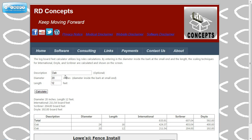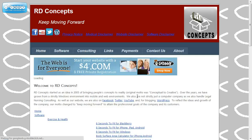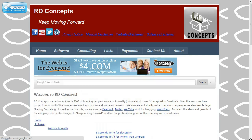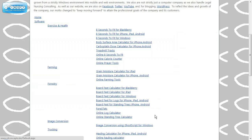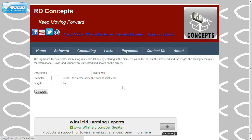To access this page, just from rdconcepts.biz, you will see online log calculator or forestry. Thank you very much, and I hope this tool helps you.